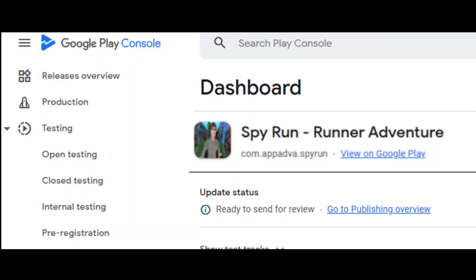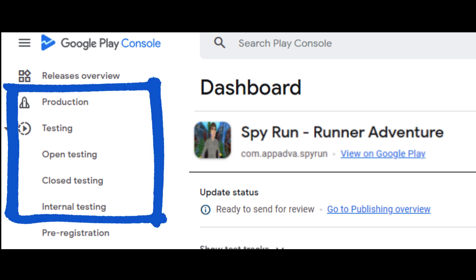Play Console provides different types of testing tracks so that you can gradually ramp up testing and improve your app to the point that it's ready to reach billions of users on Google Play. The available tracks are internal testing, closed testing, open testing, and production.